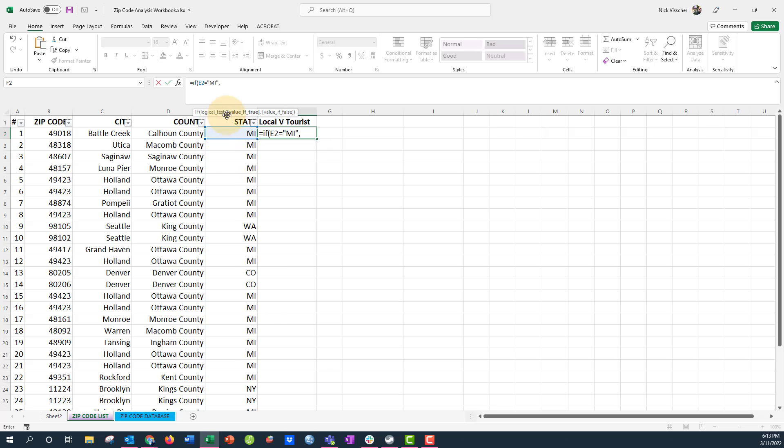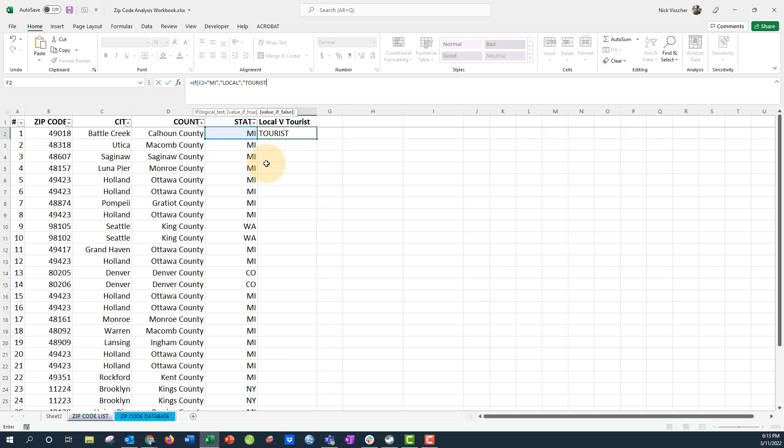If that equals Michigan, then I'm going to put a comma. Then it says value if true, so what do I want to spit out if this cell equals Michigan? I want this to be local, so I'm going to put it in quotes. Local. If you want text to show up, it always has to be in quotes. Then I'm going to comma and then it says value if false. If the value is false, then I'm going to say tourist. Now I'm going to close my parenthesis and push enter.